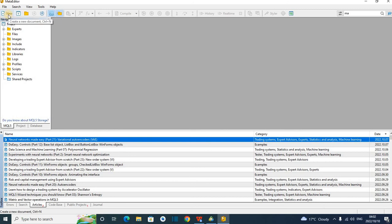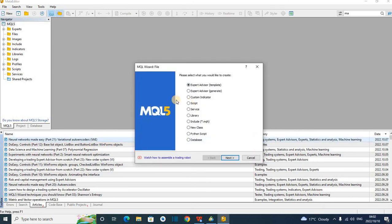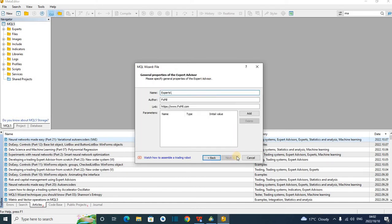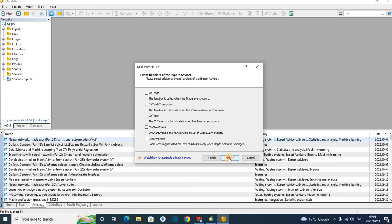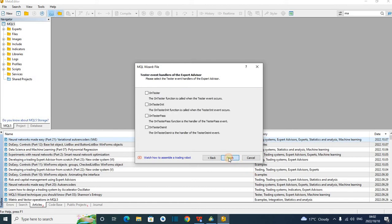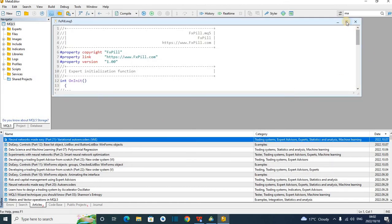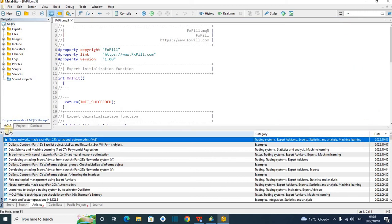Press New Document, then press Expert Advisor Template — the first one — and press Next. You can give it a name; I'll give it 'FX Pill' because here we are on FX Pill. Then just keep pressing Next, don't focus on anything, just say Next until you arrive at the code editor.